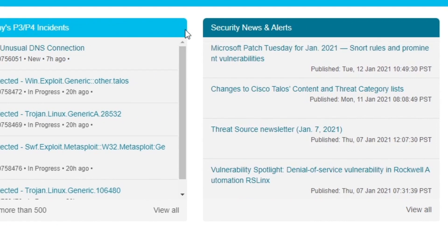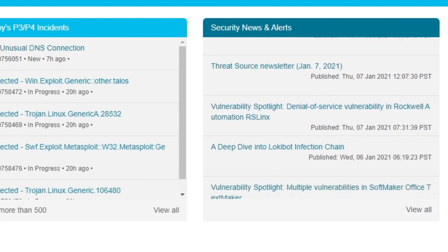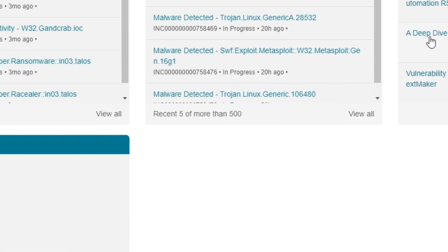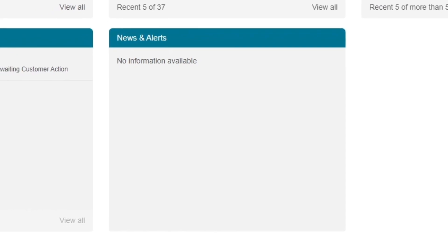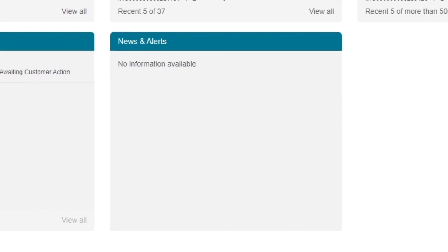To the right is the Security, News, and Alerts section, an RSS feed with the latest threat advisories and other cybersecurity information. The News and Alerts section is a feed of Cisco services updates and advisories, such as new services or product offers.